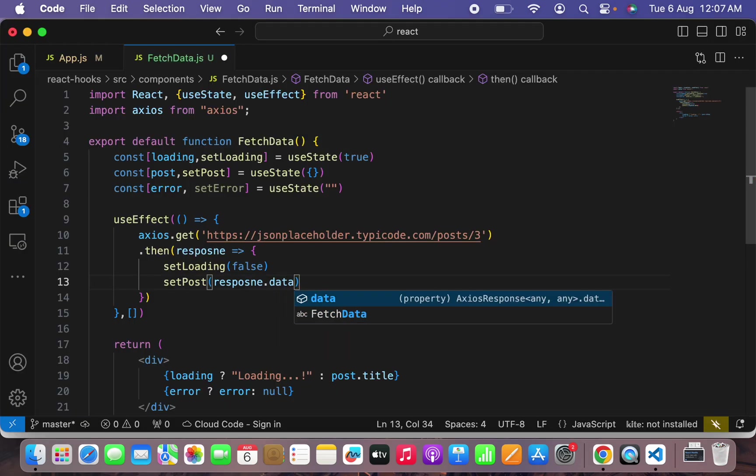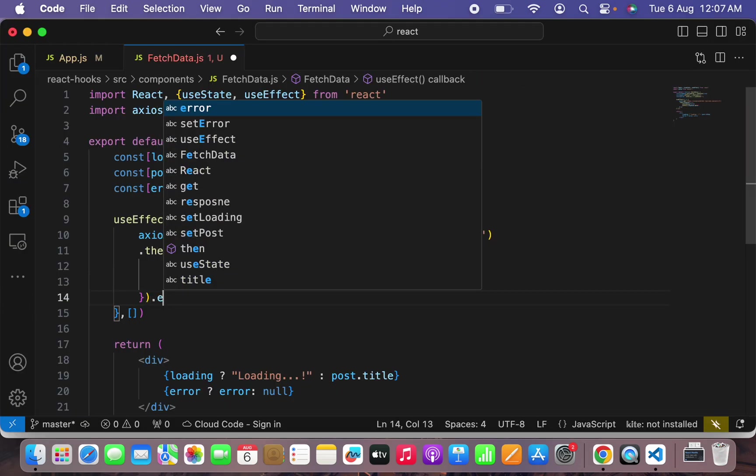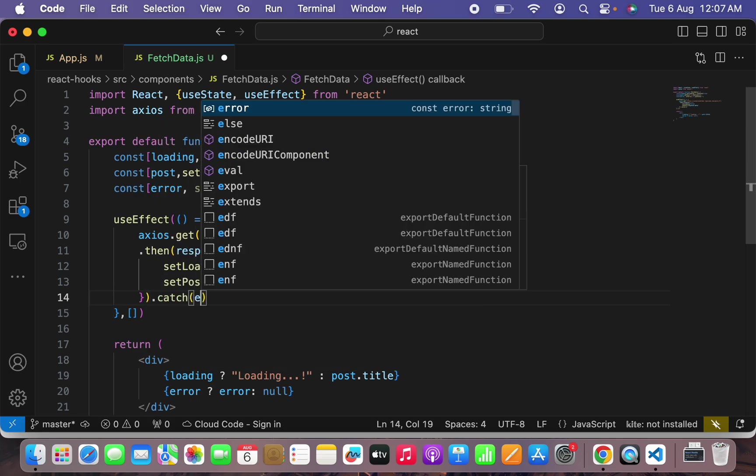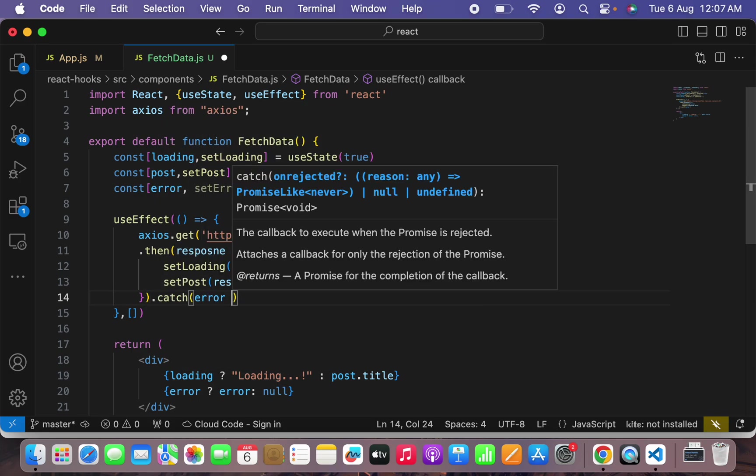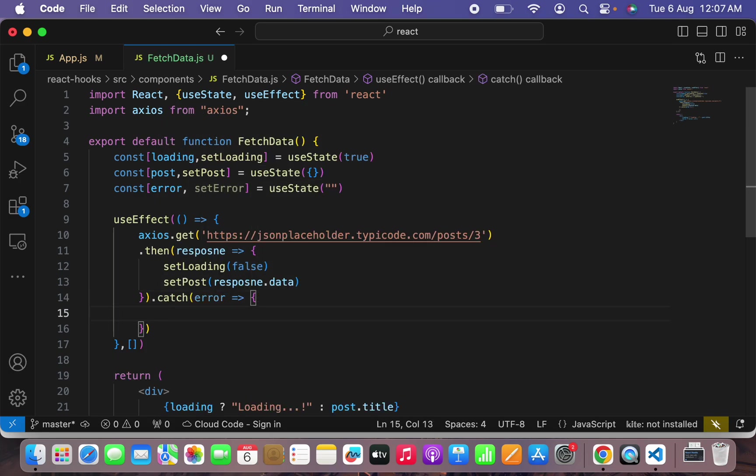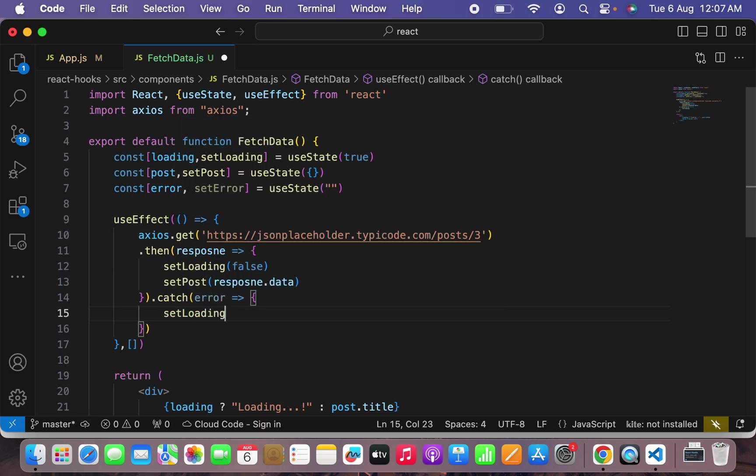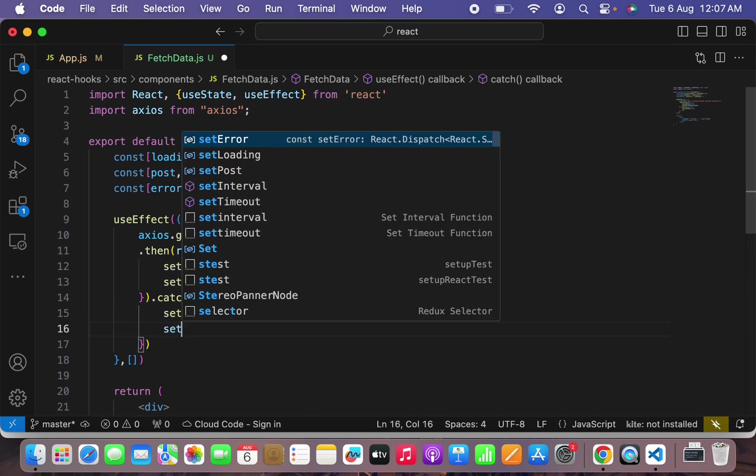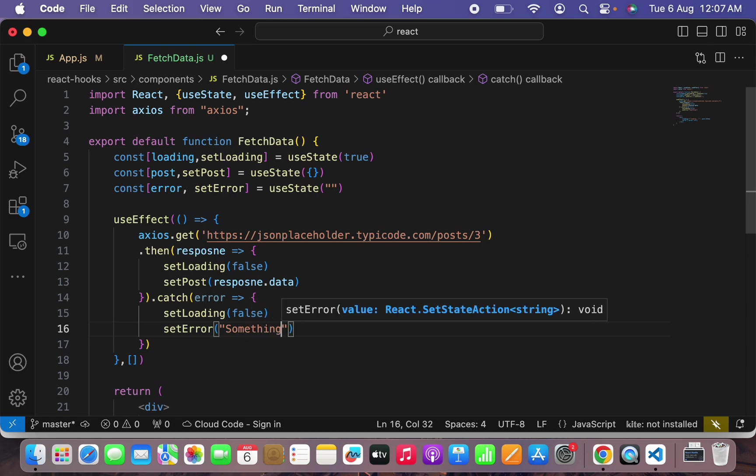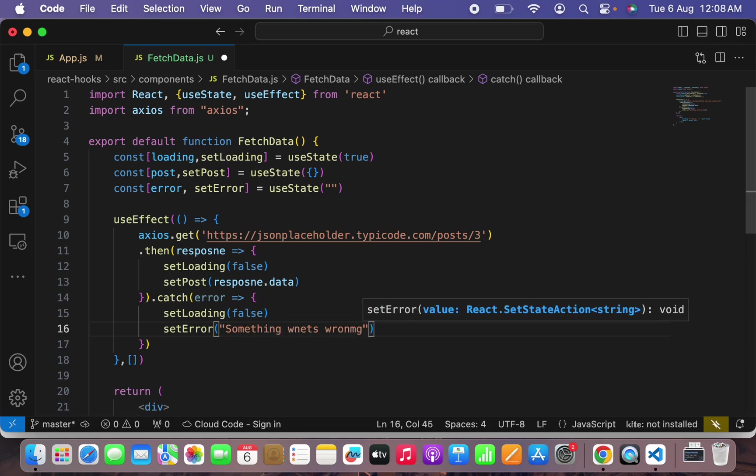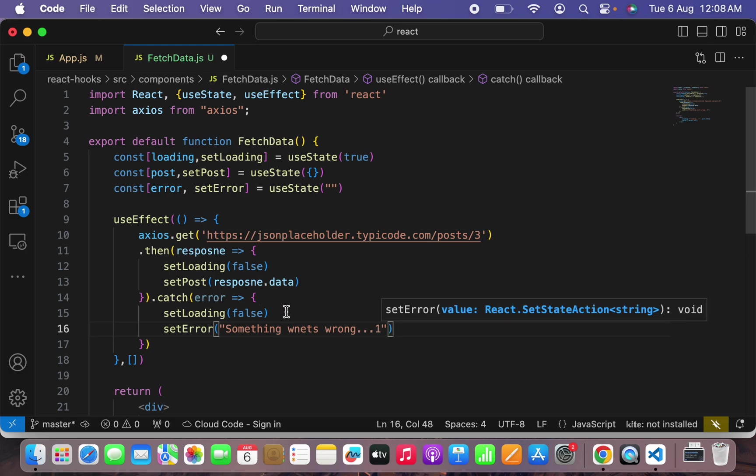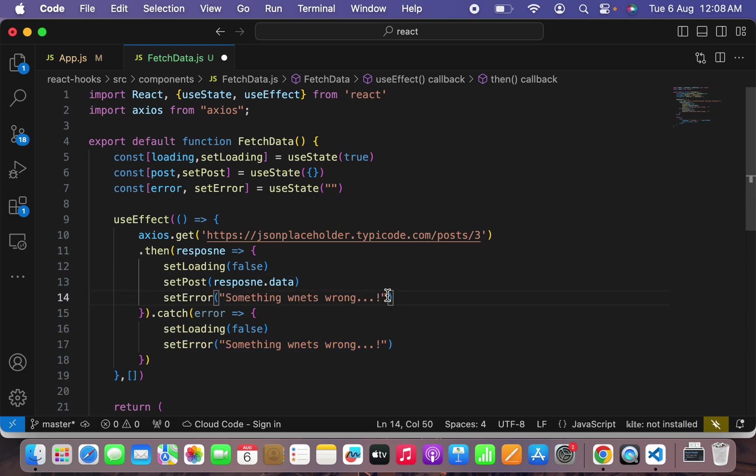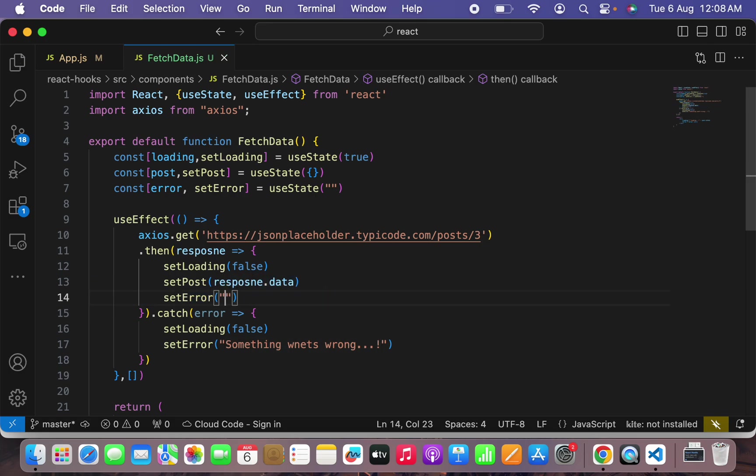And then I will say in case there is an error occurred, for example I'll say .catch. Error, error will be a callback that's taking error as a parameter. What I have to do here is still I will close the loading to false and I will set an error to something went wrong.